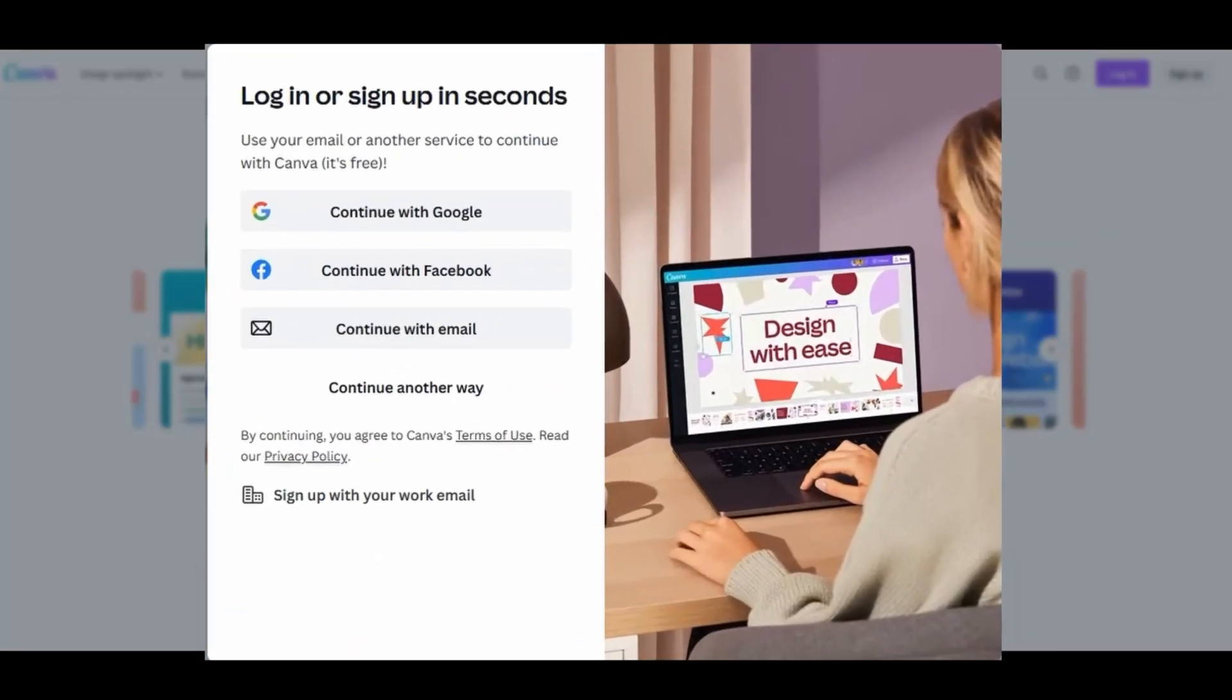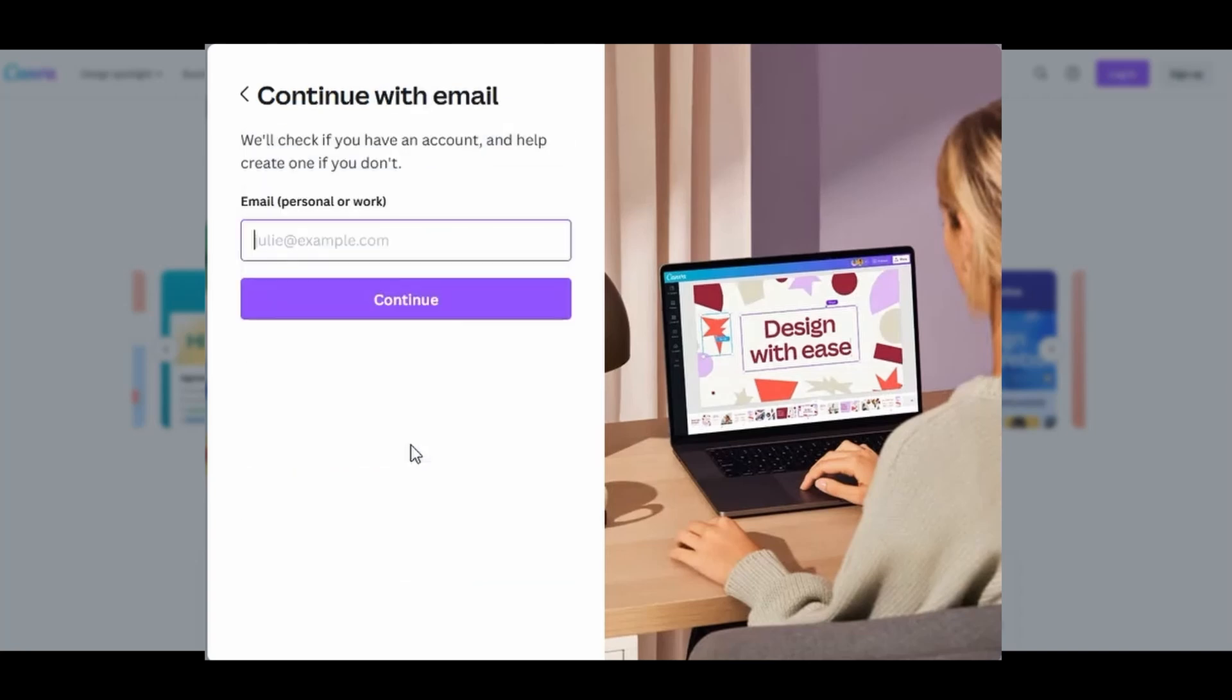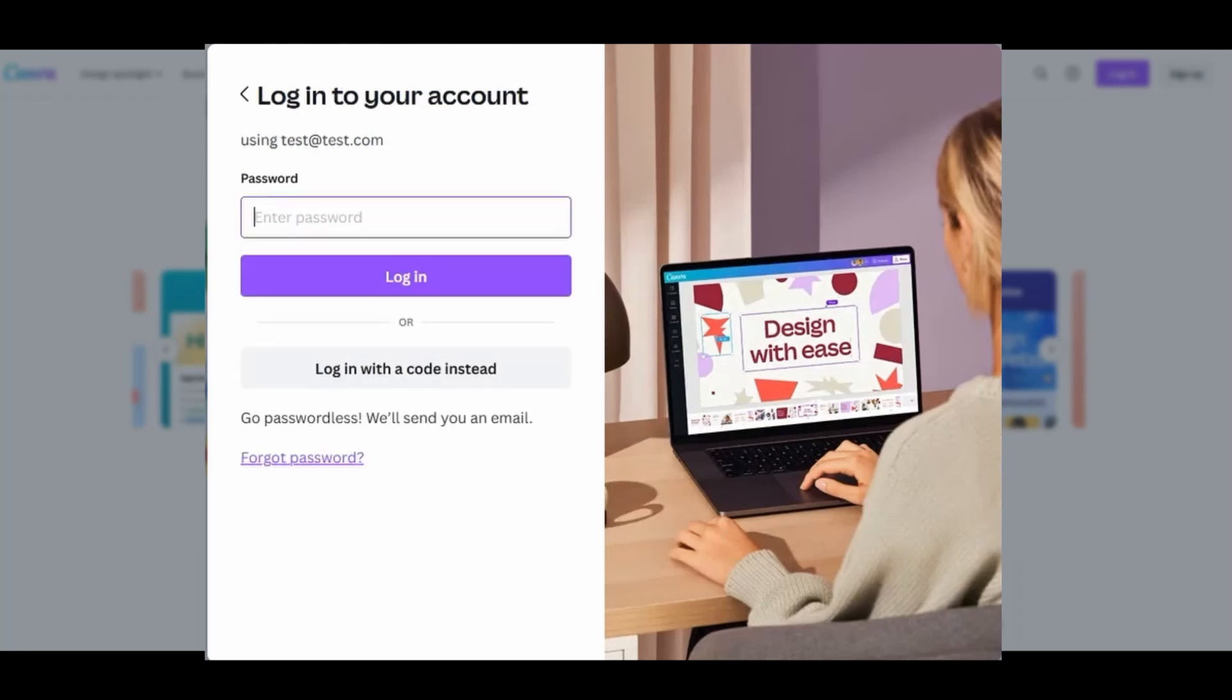You can join using your Google account, your Facebook account, or continue by using an email address. To see more options, click on the button Continue another way. Here is a list of more options on how to join. Let's say you decided to join using your email. Enter your information and click on Continue. You will need to create a strong password. Then hit the button Login.